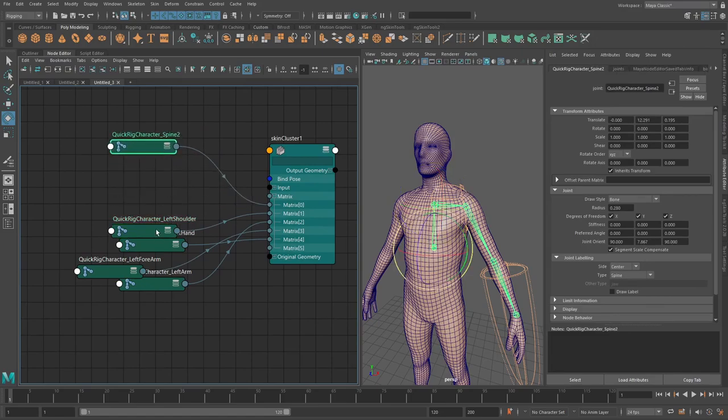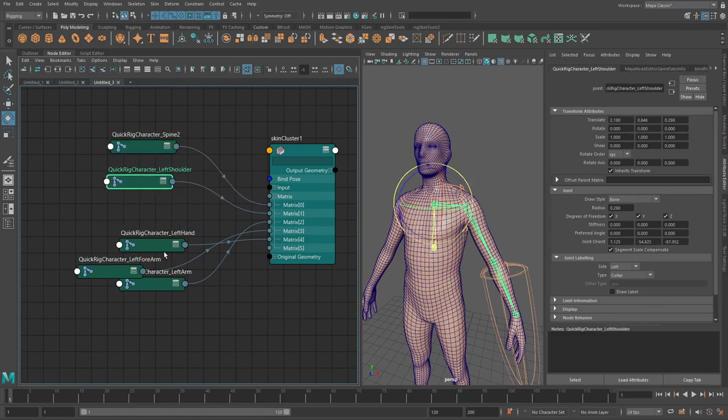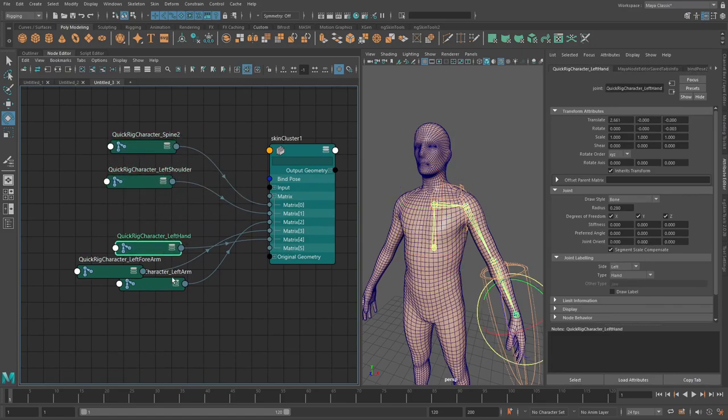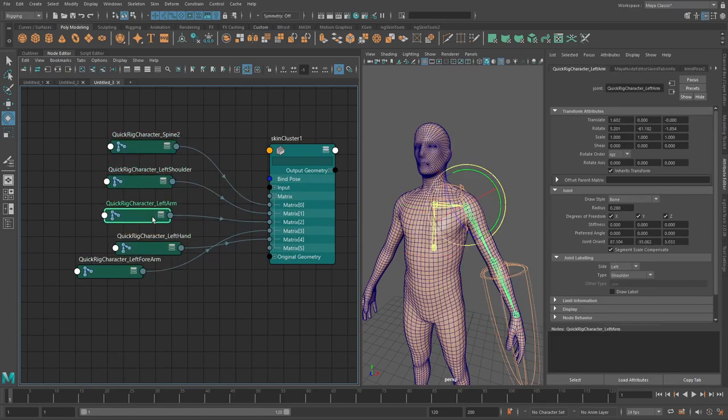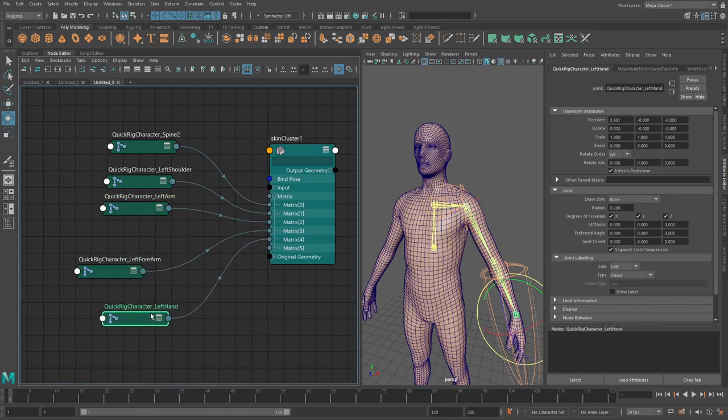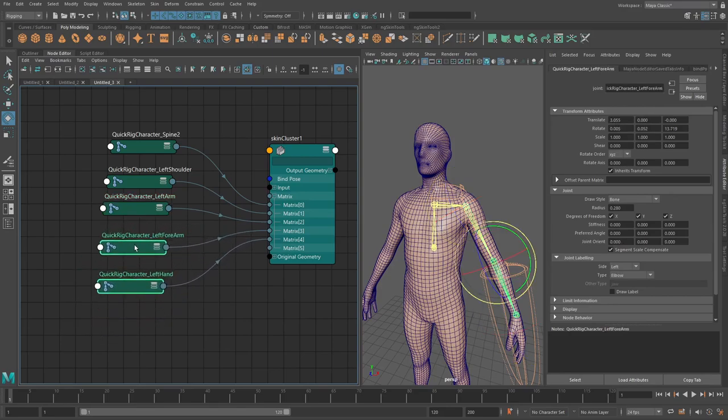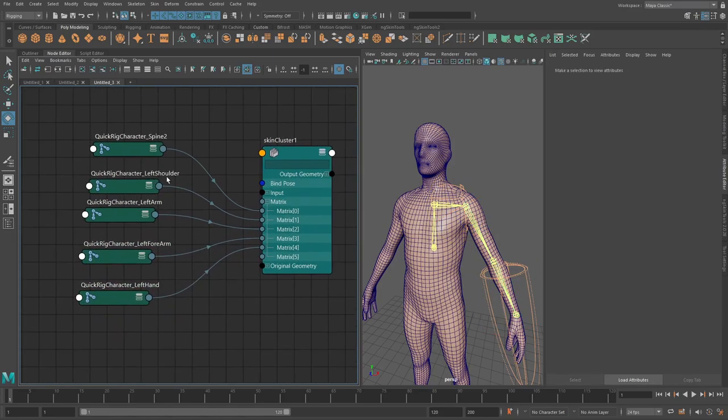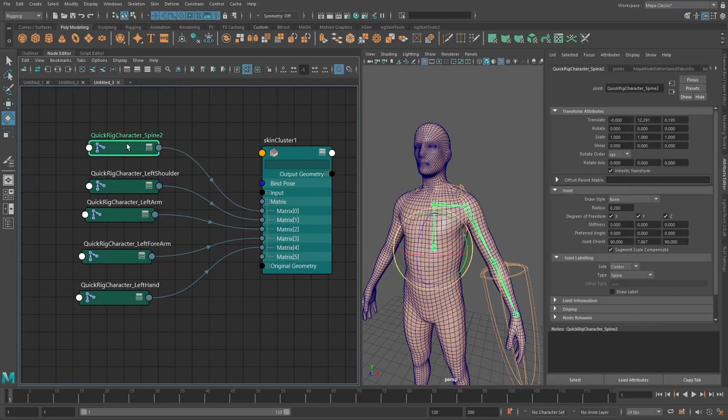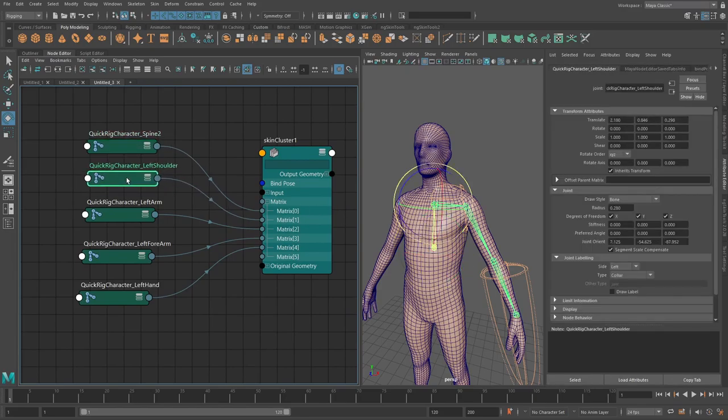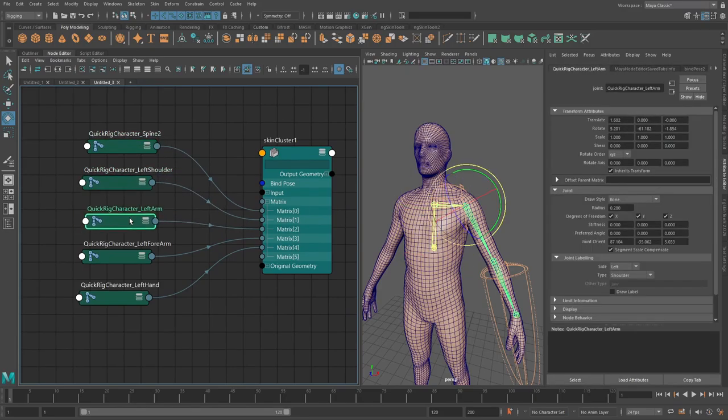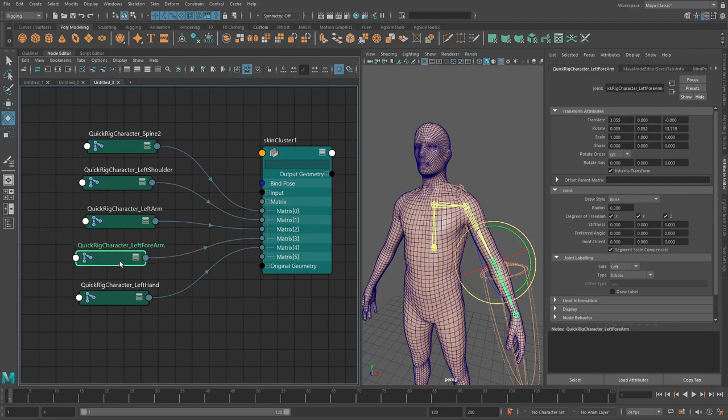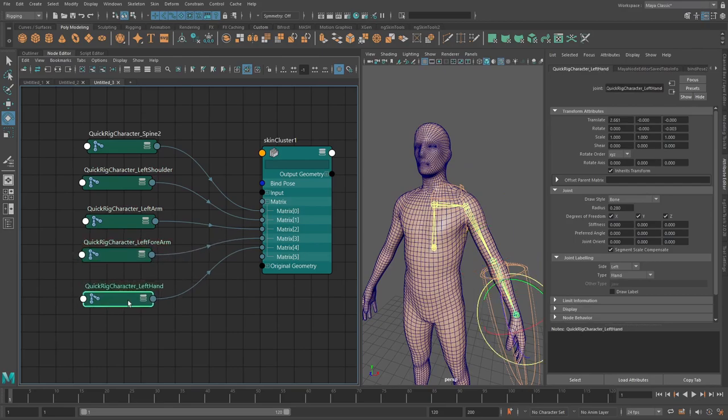So basically the order that you see in your matrix here. So if we go and we see these inputs here, you can basically see that the first one that we start with is the spine then we go to the shoulder then we go the arm then we go the forearm and then we go in the left hand.